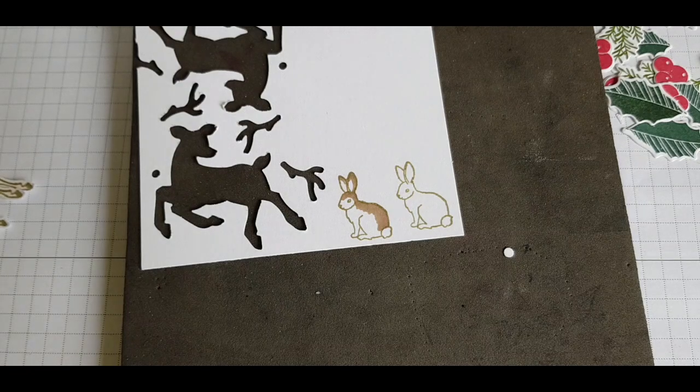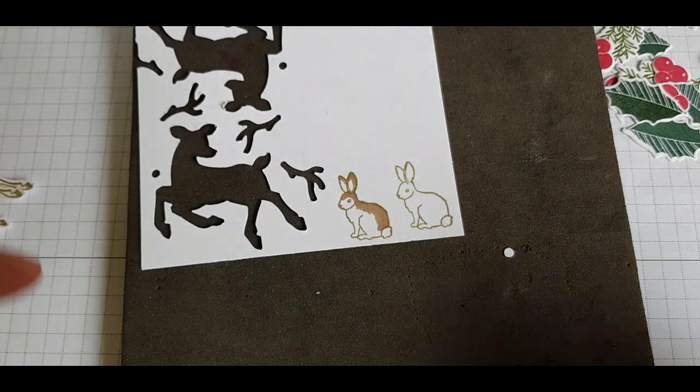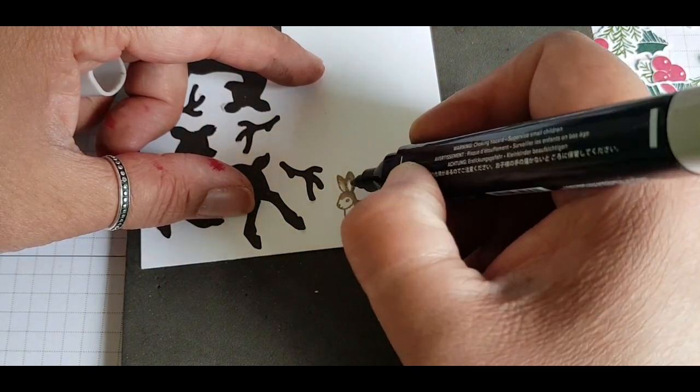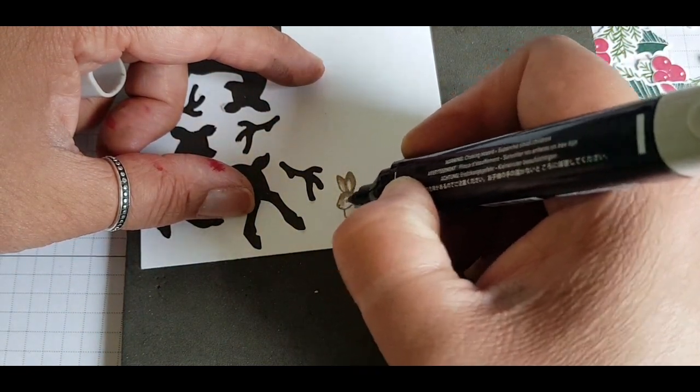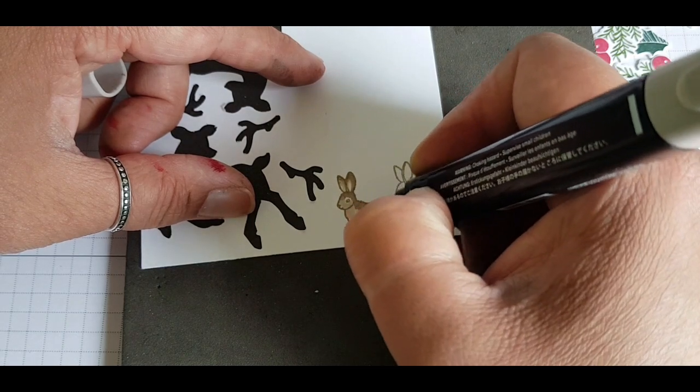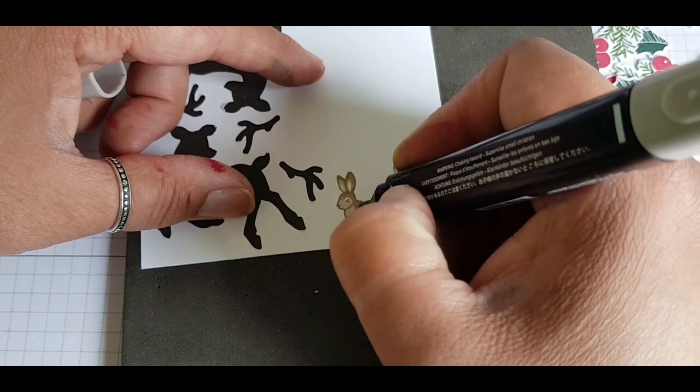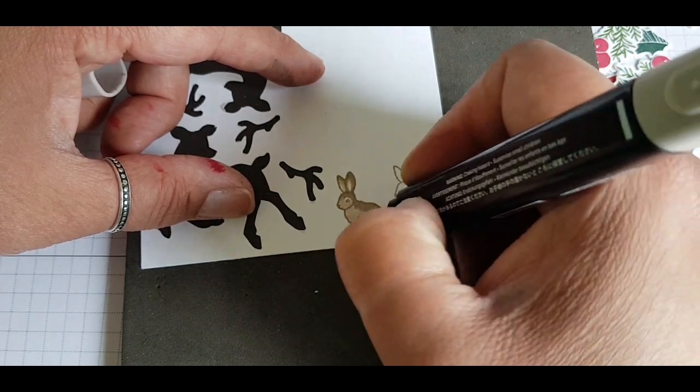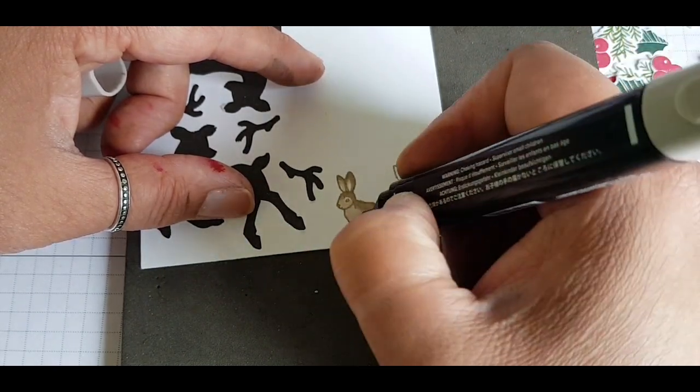And same with the rabbit, going down with the darker color along at the back and over its head along one side, and then coming in with a lighter color, leaving a bit of space at the front for a white tummy.